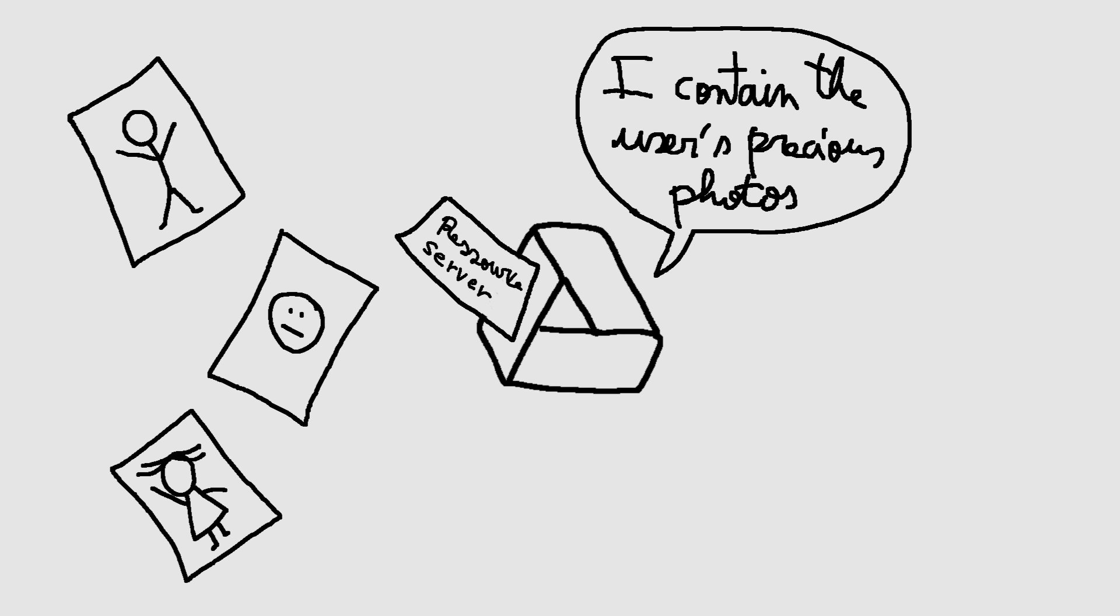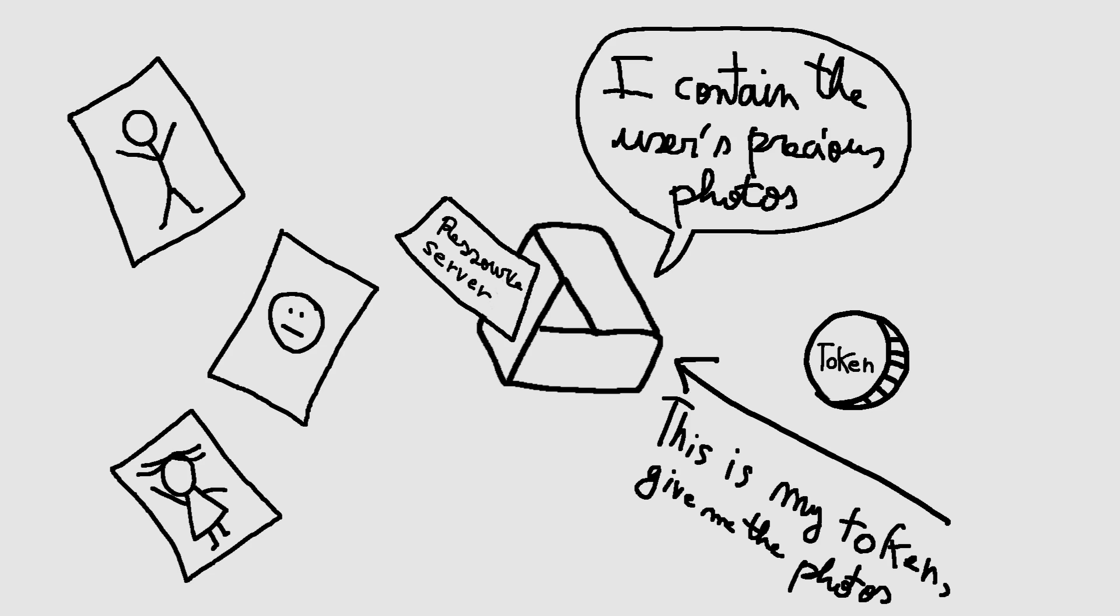Google Drive here is the resource server. The resource server hosts the protected resources and can accept and respond to protected resource requests using access tokens.